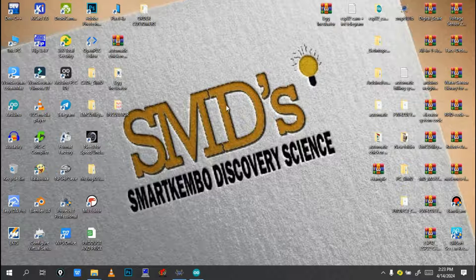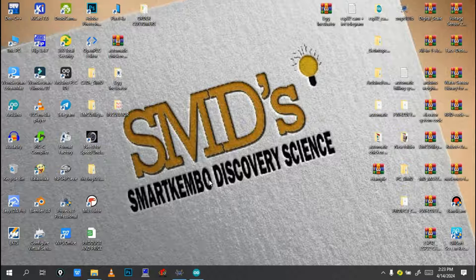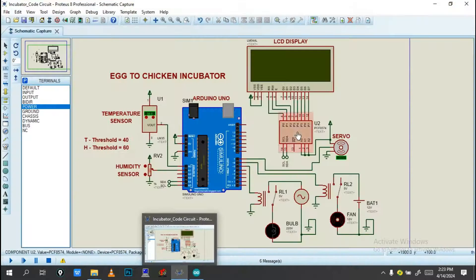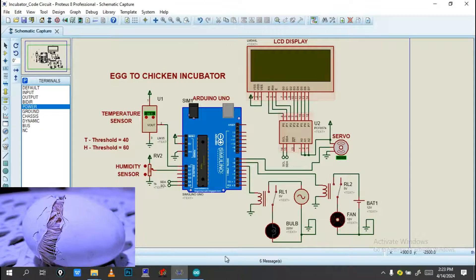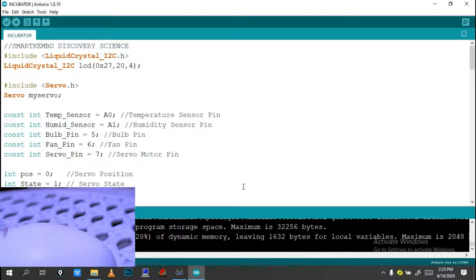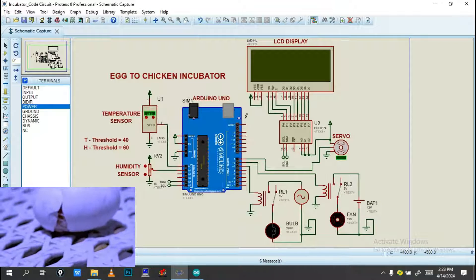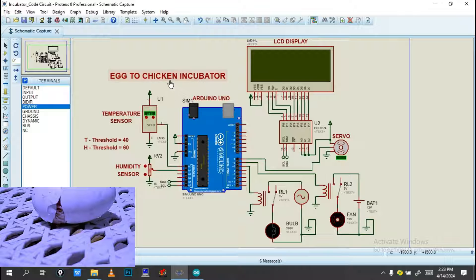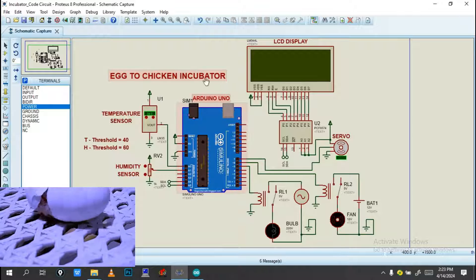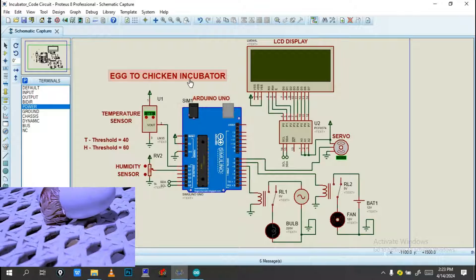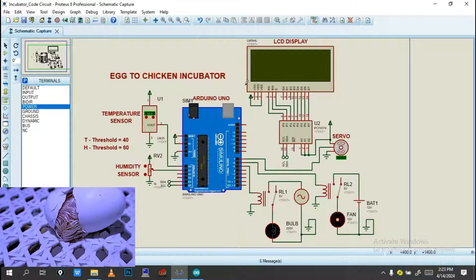Hello engineer, welcome again to this channel by Cambodese Carver Science. Today I'm going to show you another project. This project is based on an egg-to-chicken incubator system, designed using Arduino program.